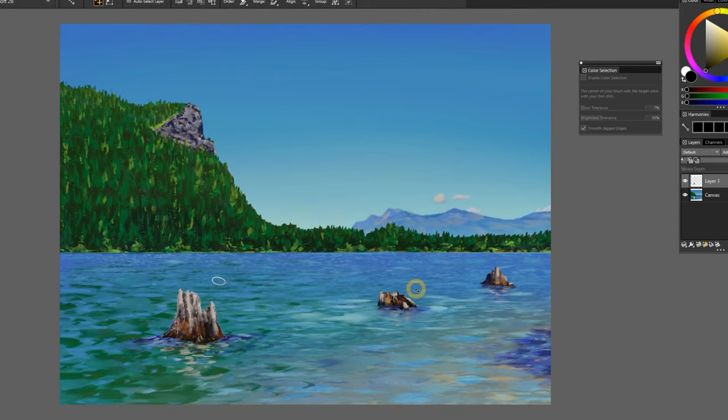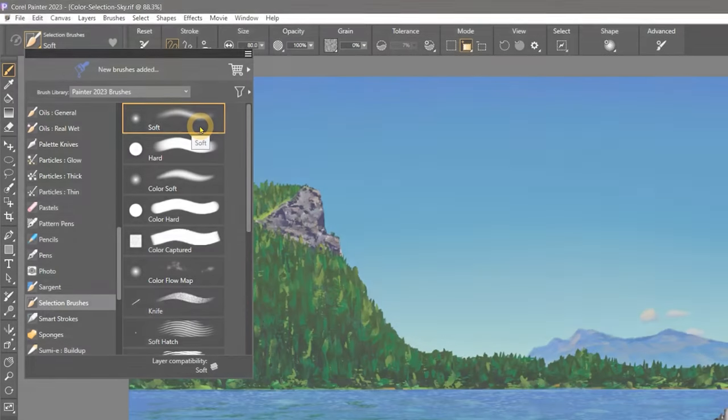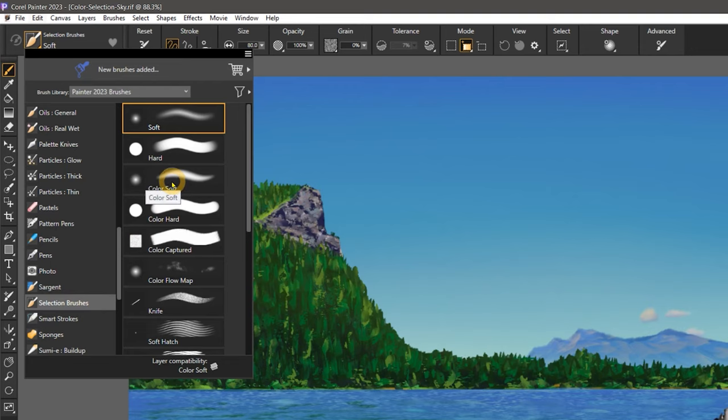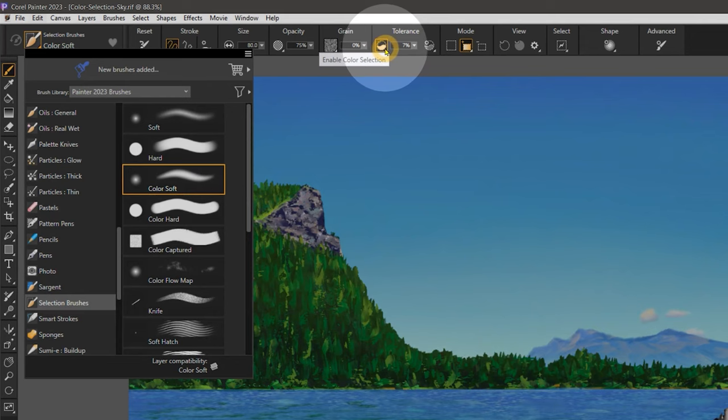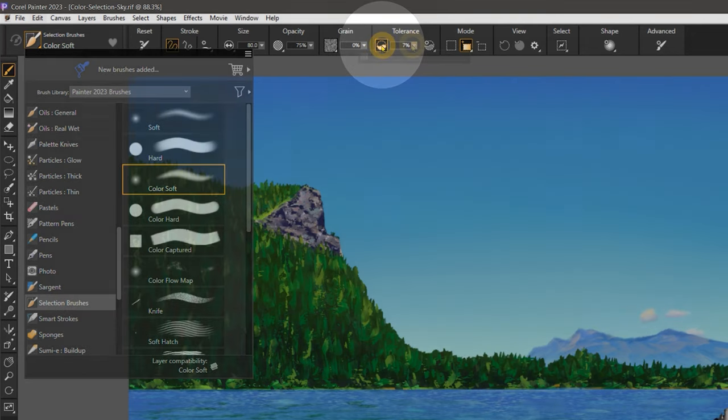Let's see how it works. I'll open an image with a fairly simple sky, choose a selection brush like Color Soft. The brushes with color in the name already have this property applied, but you can activate the color selection mode from the properties bar under tolerance.